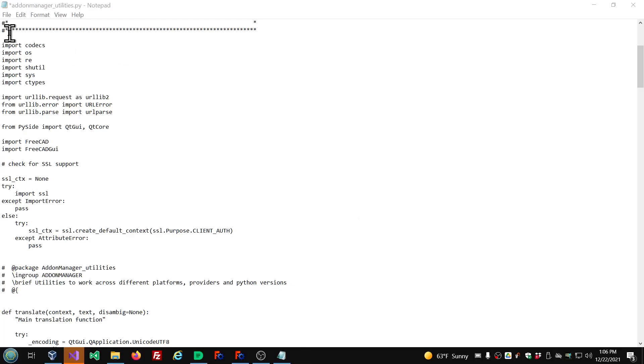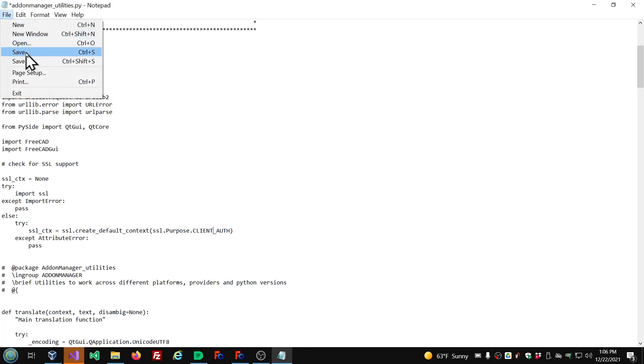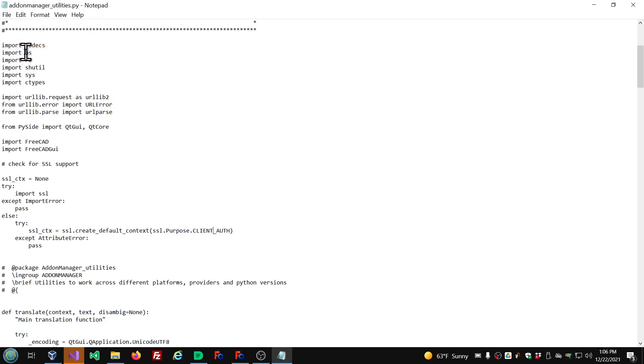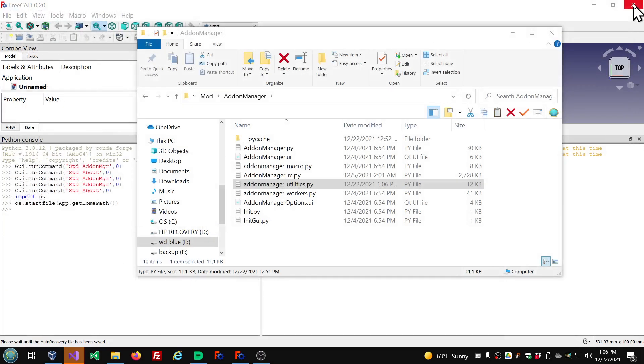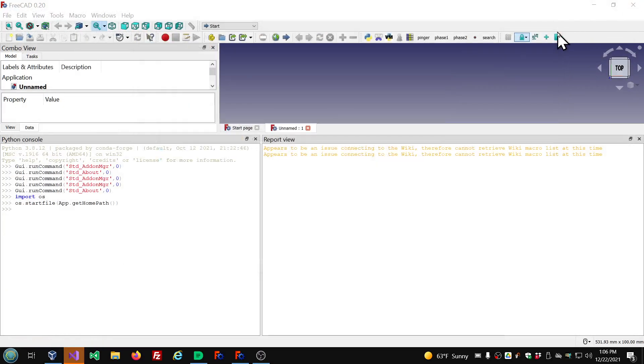Once that's done you can save the file. Close it. And go ahead and restart FreeCAD. I'm going to put the video on pause. Get FreeCAD restarted. And then we'll be right back.